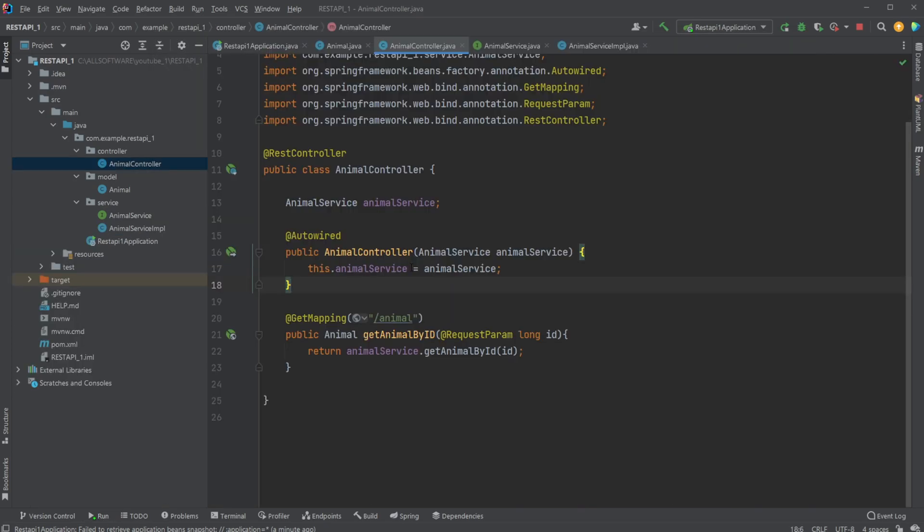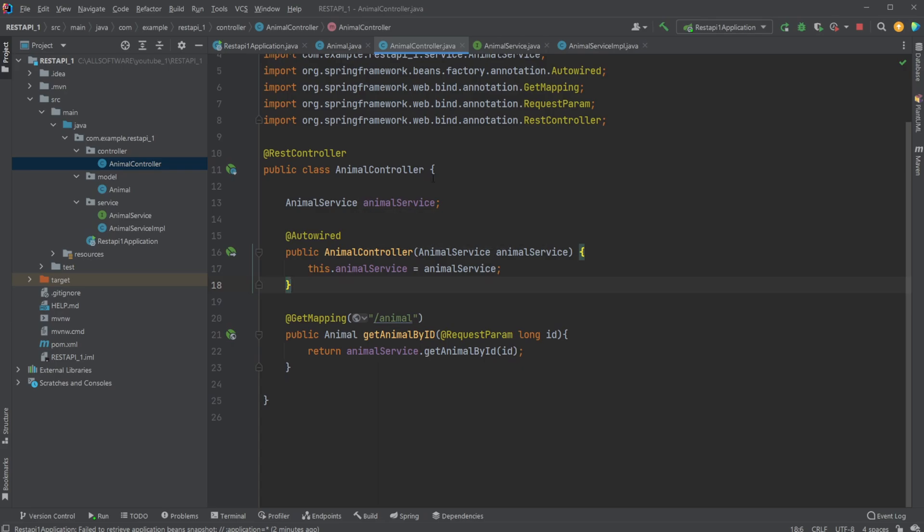So this was my quick showcase of a REST API in Spring Boot with our controller, model, and service. And if you enjoyed this quick showcase, please leave a like and subscribe. And I wish you all a wonderful day.